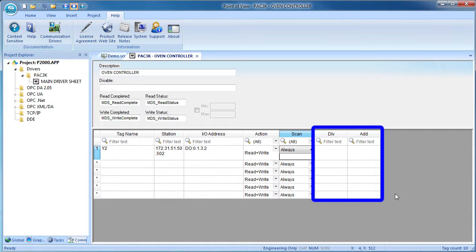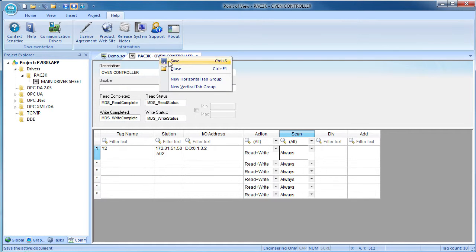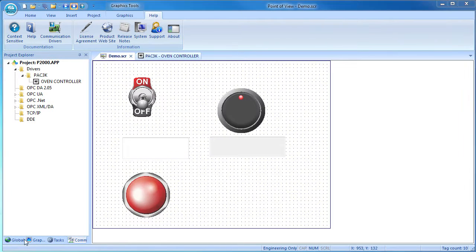The stuff over here is for scaling. We'll leave that blank for now. Well, now that we have defined this tag on the main driver sheet, we'll save it and it's ready to use.